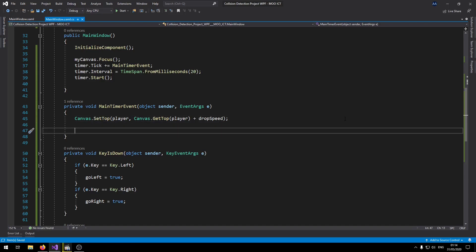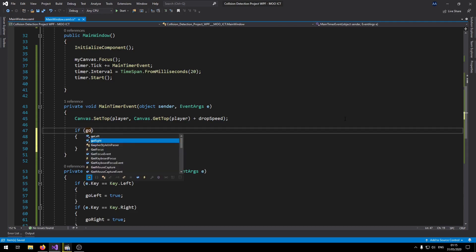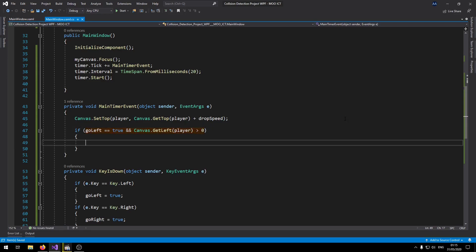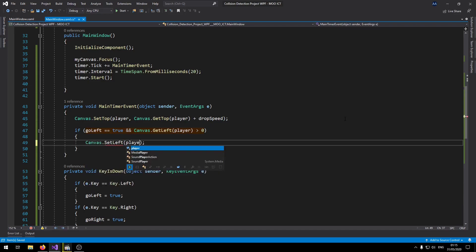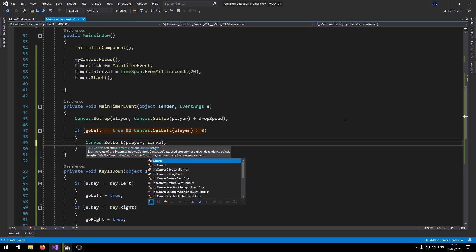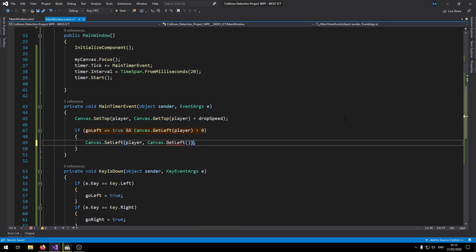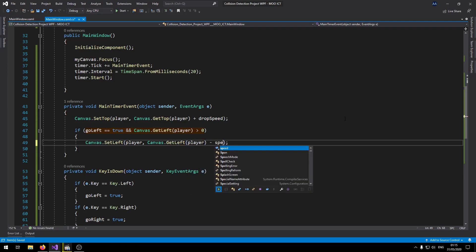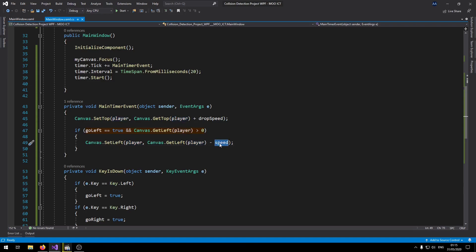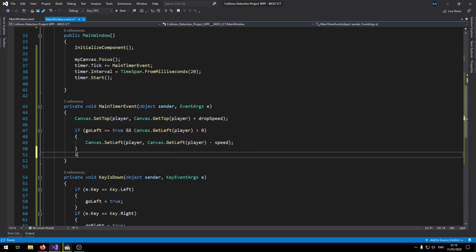So now let's move the player left and right. So if goLeft is true and Canvas.GetLeft, the current position of the player is greater than zero inside the canvas, then we can move the player towards the left. So we can say Canvas.SetLeft, player minus speed. That's basically taking the current position of the player object and then reducing it by the value of the speed integer that we created earlier.